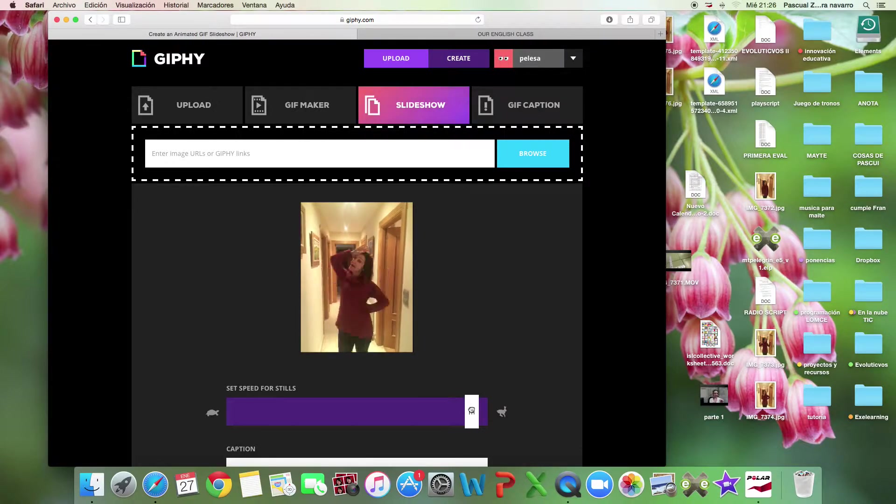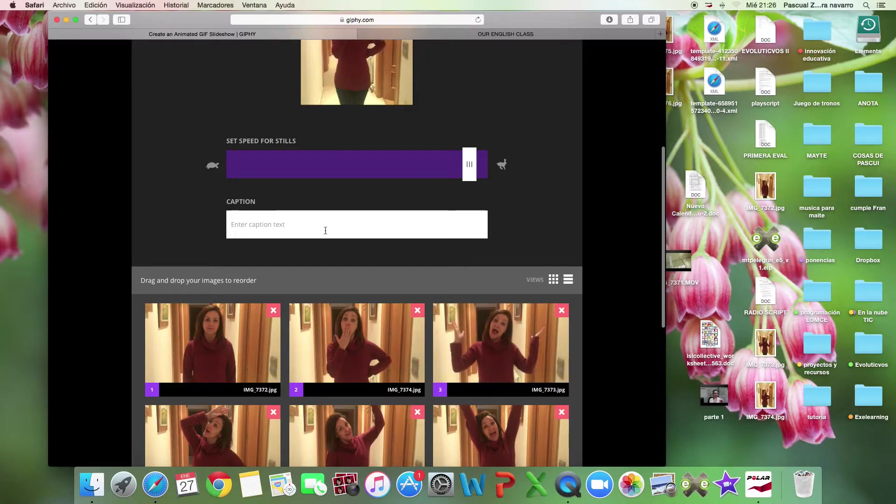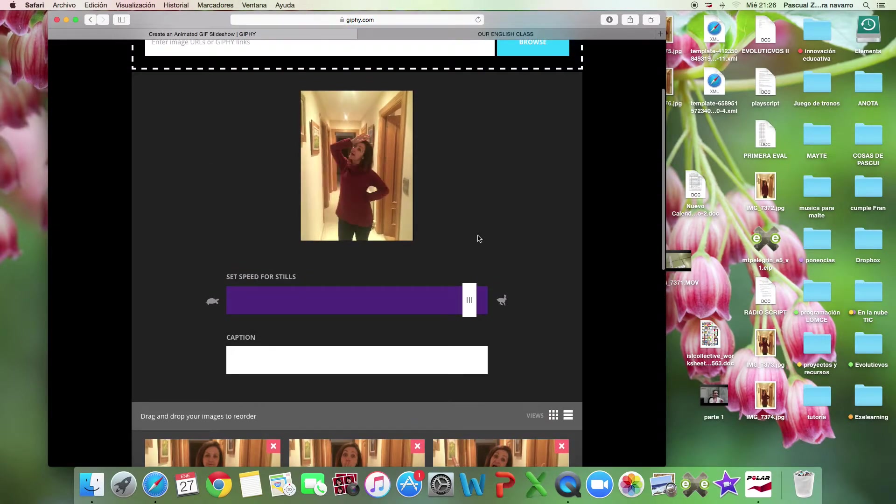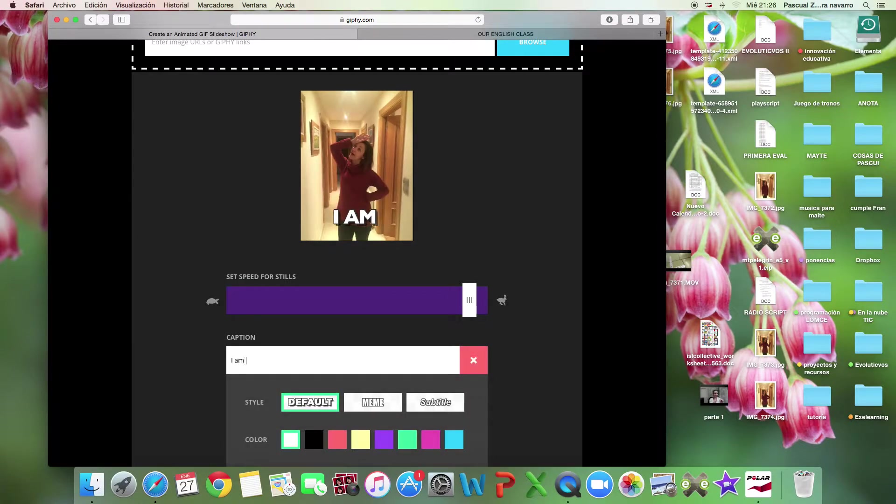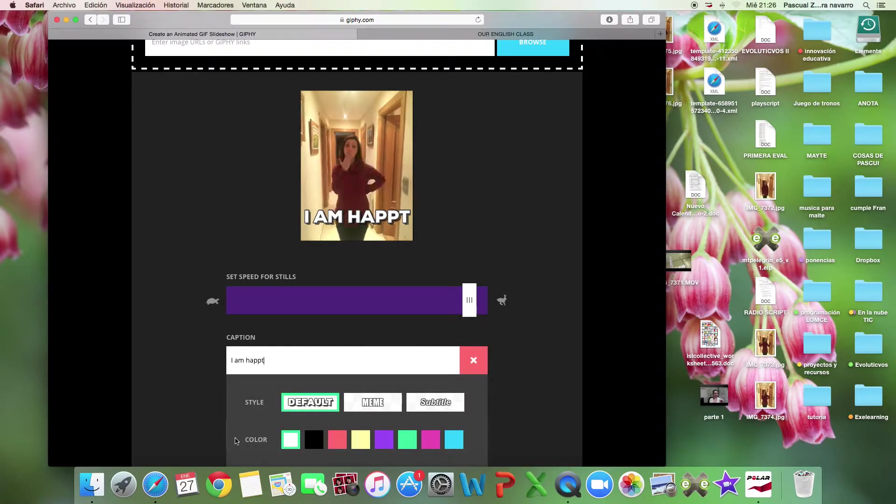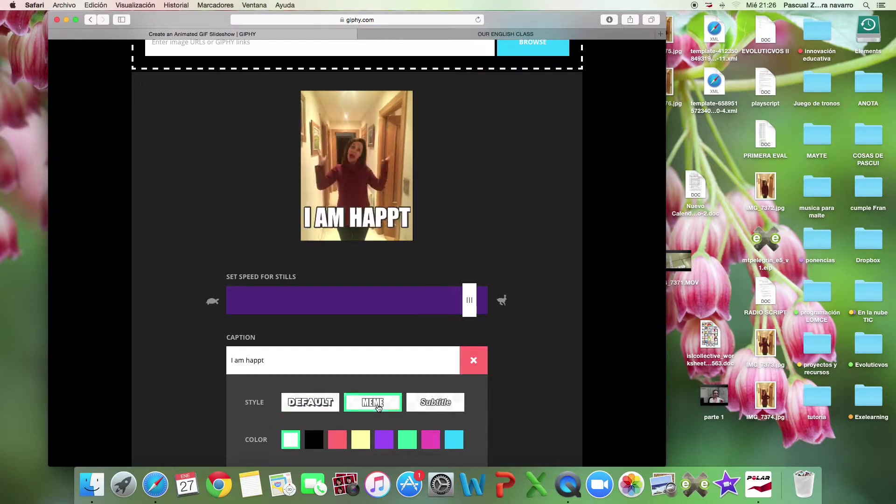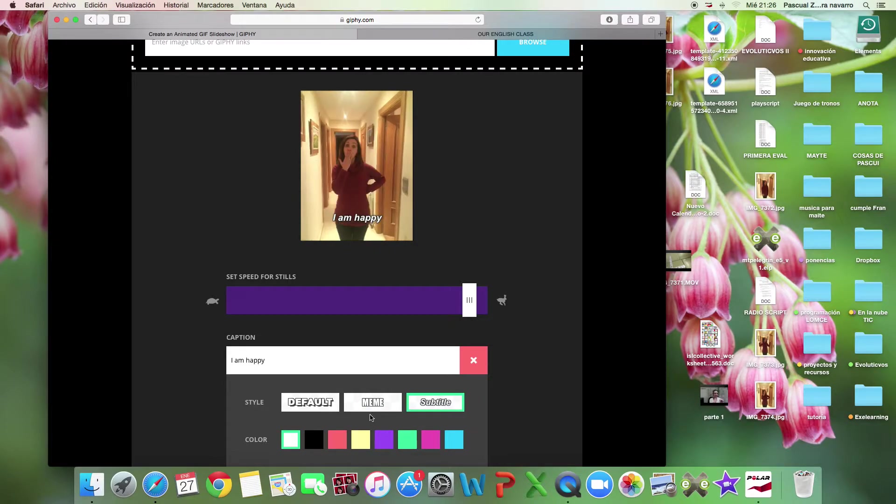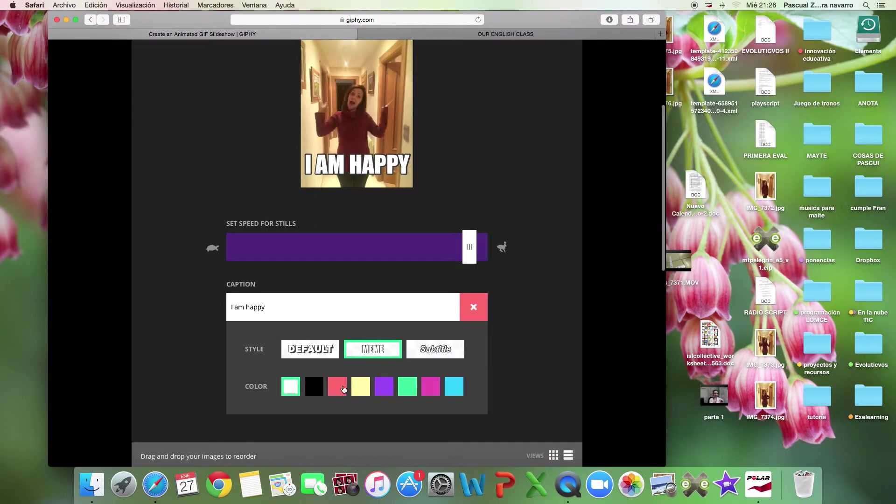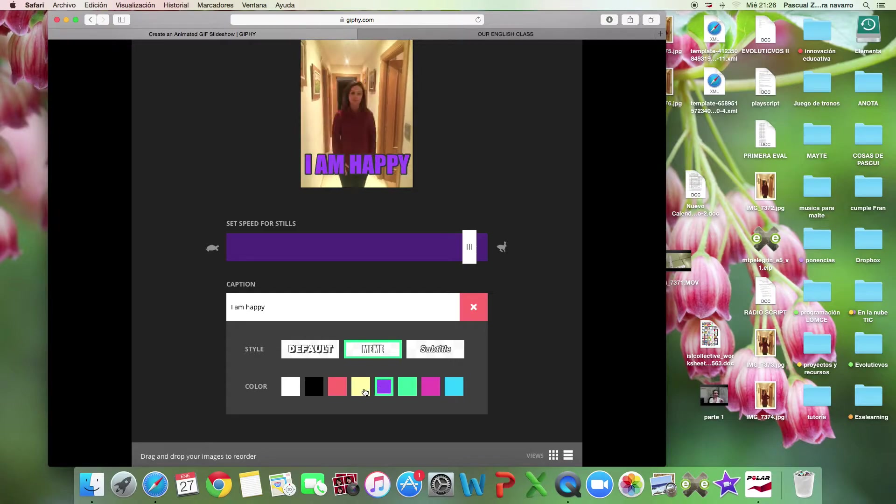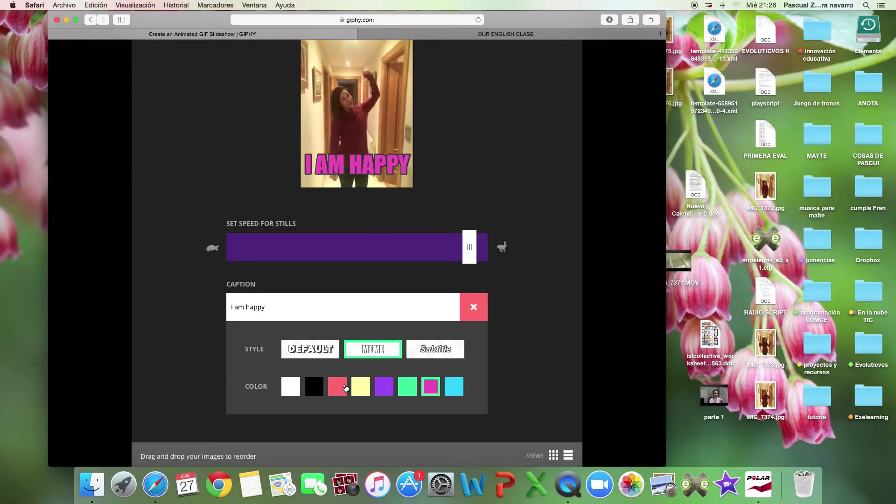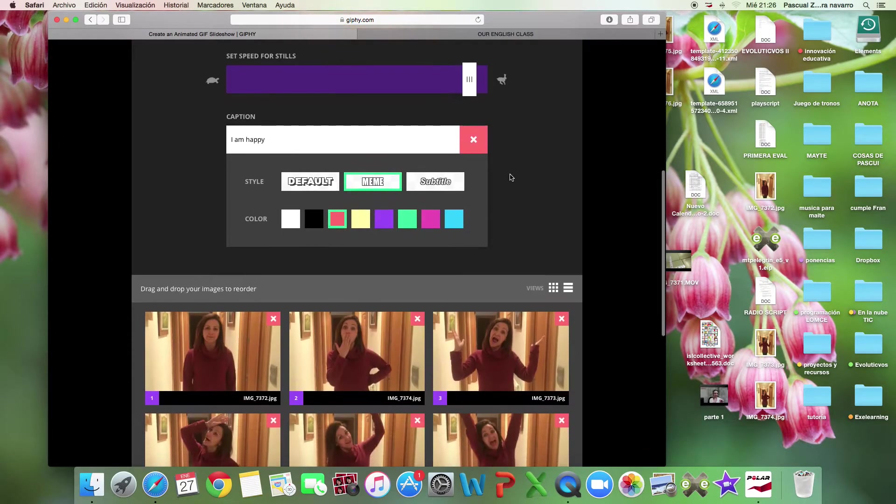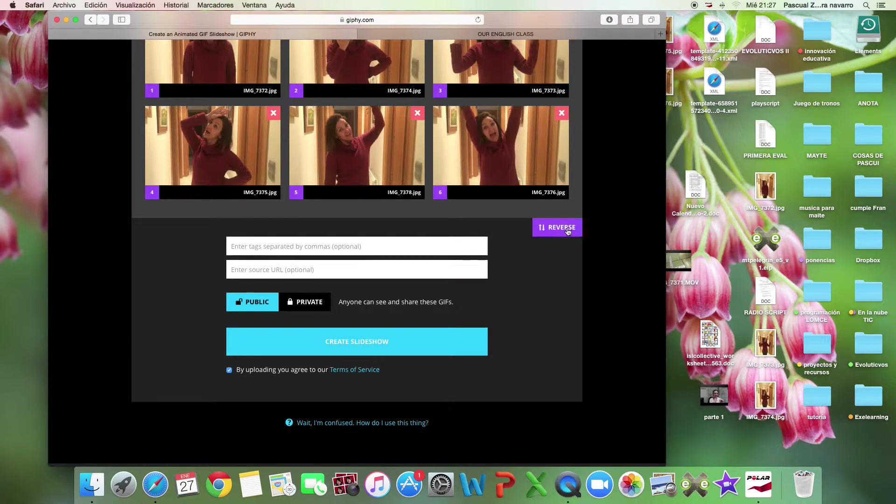I can do it faster because it's too slow. I prefer faster, even faster. Very happy, very nice. And also I can enter a text. 'I am happy.' I can do default or as a meme, or like as a title. I can change the color as you want, and that's all.